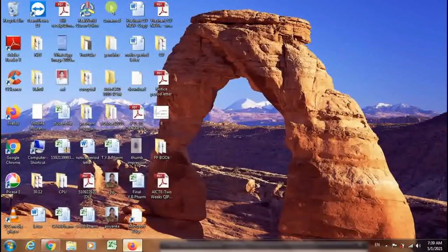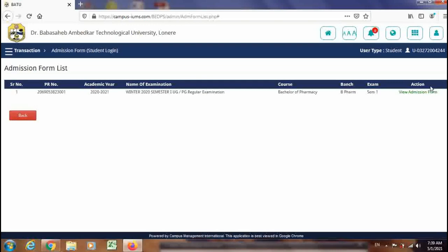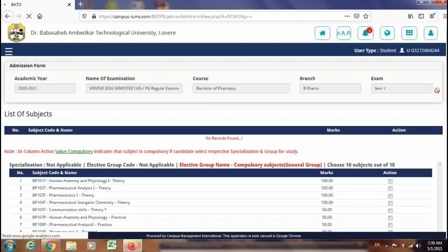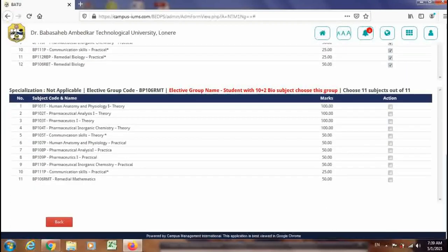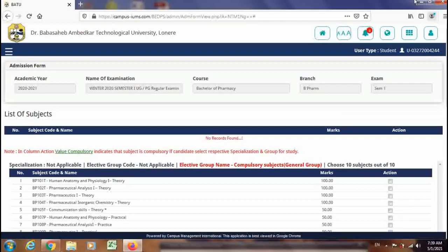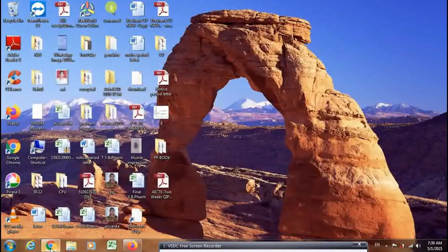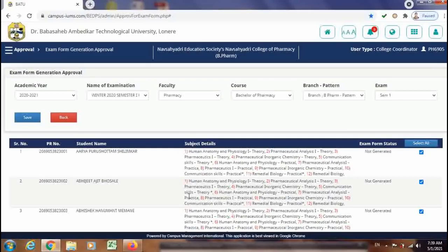After the approval of the forms from the institute login, the save option from the student login will disappear. Here in the student login, you can see the save option is disappeared because you have approved the form from the institute login. But if the form is incorrect and you have still approved it, you can disapprove it and do the corrections for the subject group selection.